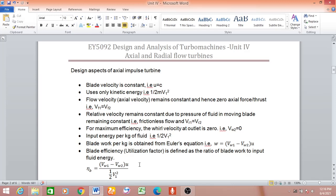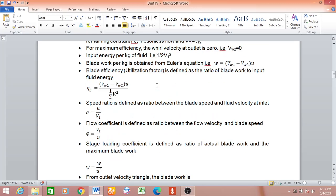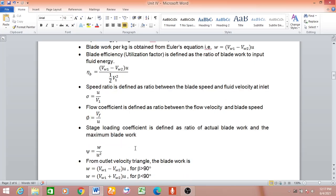Welcome back. We were discussing Unit 4 on axial and radial flow turbines for the course Analysis and Design of Turbomachines. In the last session we covered the design aspects of an impulse flow axial turbine, specifically blade efficiency, speed ratio, and flow coefficients. Let us now continue the same topic.